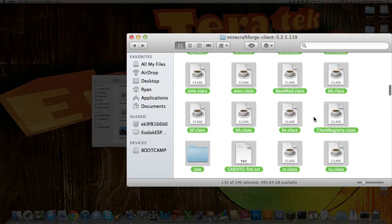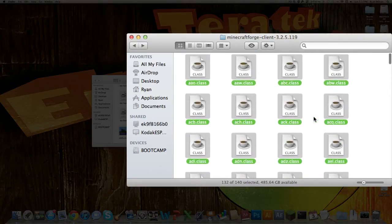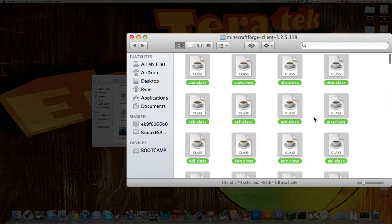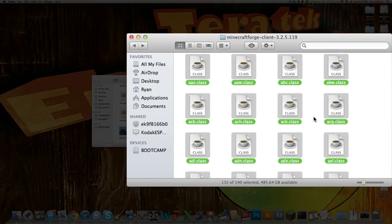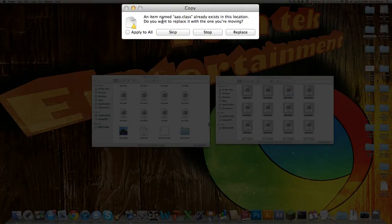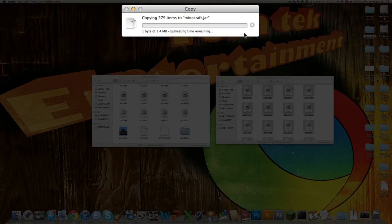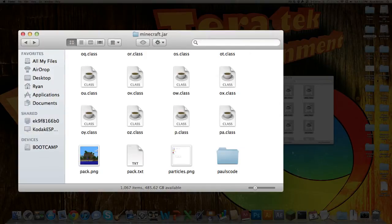And just about, okay, so got everything. Then you want to copy all of those and paste them directly into the Minecraft.jar. So you want to replace all those.